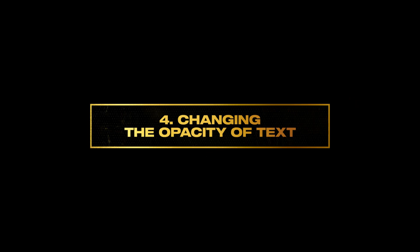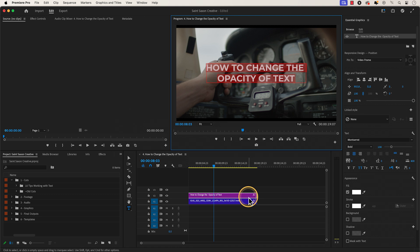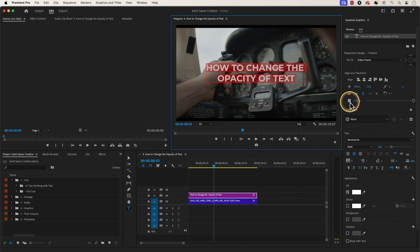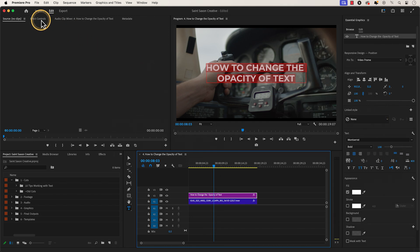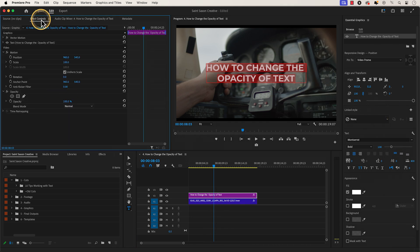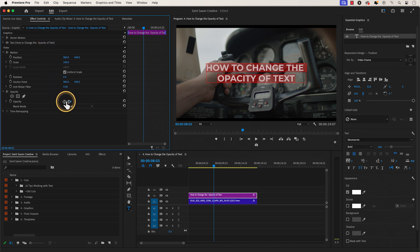Number four: changing the opacity of text. Make sure your text is selected in the timeline and go to the align and transform section. Then go to the toggle animation for opacity icon and use the slider here to bring down the opacity. You can also go to the effect controls window and go to the opacity section and change the opacity there. Hovering over the blue slider lets you adjust the value — sliding it left decreases opacity, sliding it right increases opacity. You can also type in the value of the opacity as well.